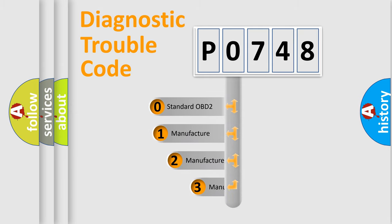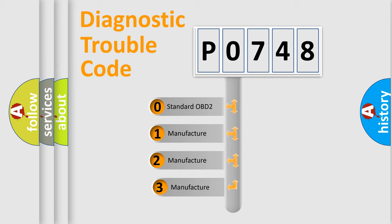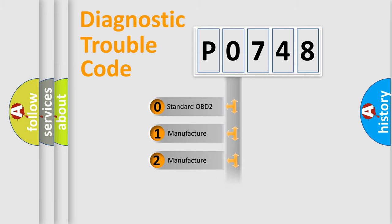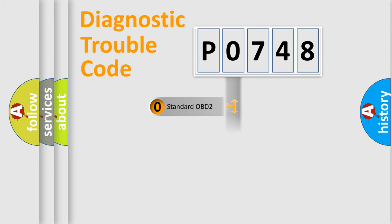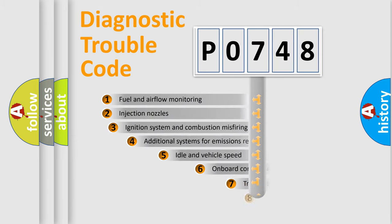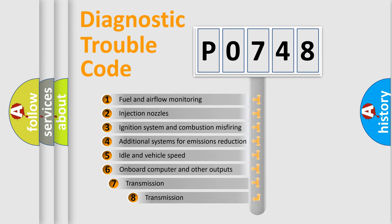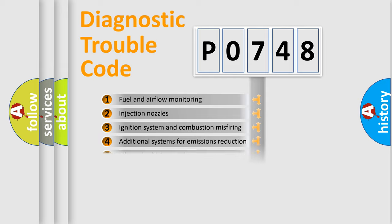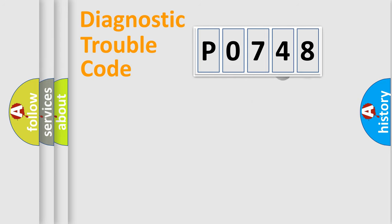If the second character is expressed as zero, it is a standardized error. In the case of numbers 1, 2, or 3, it is a car-specific error. The third character specifies a subset of errors. The distribution shown is valid only for the standardized DTC code.